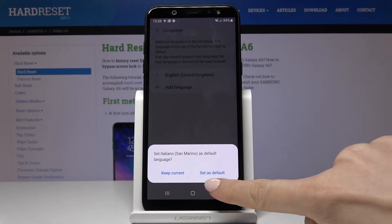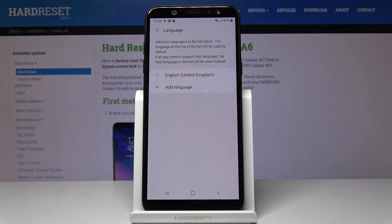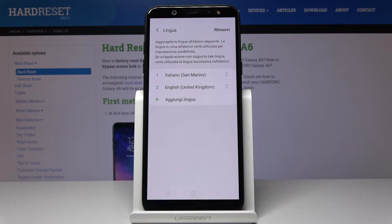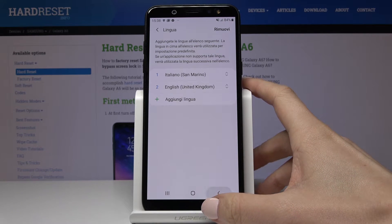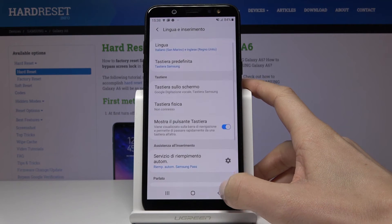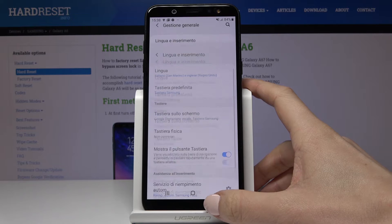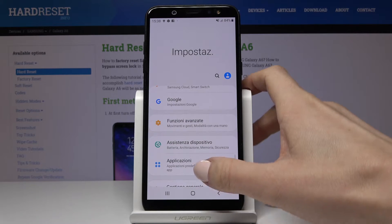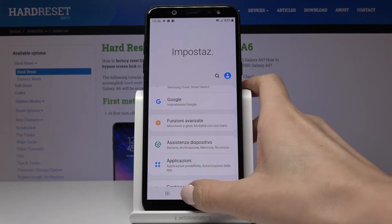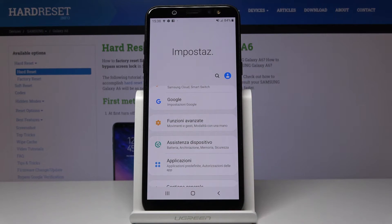Click on Set as Default if you would like to change the whole device language, and that's it. As you can see, the language has been updated — the whole device is now in Italian, including settings and icons, just everything.